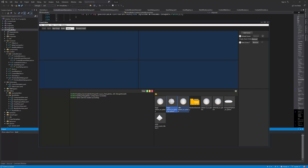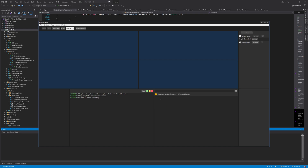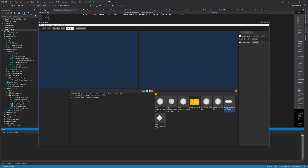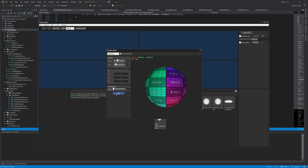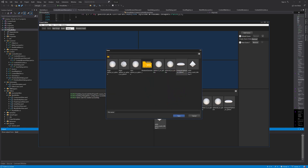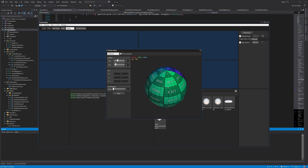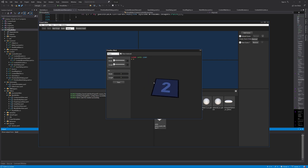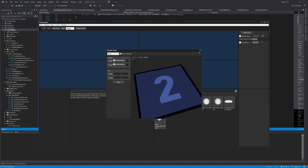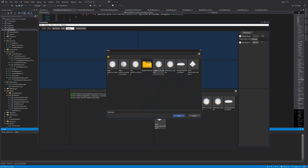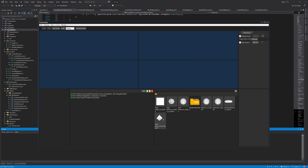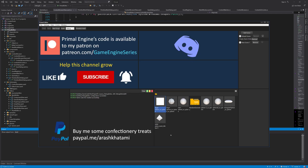Hello everyone and welcome to the game engine programming series where we write a game engine from scratch. Now that we have a basic content browser, we can start using it to import assets — dragging files we would like to import and dropping them on top of the content browser. That would initiate whatever is needed to convert the content of the file into a format that can be used in the game engine.